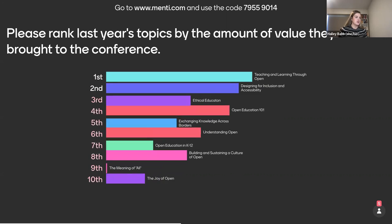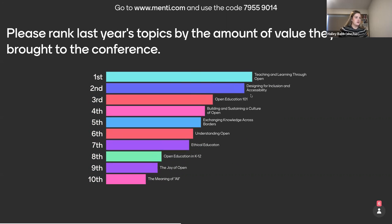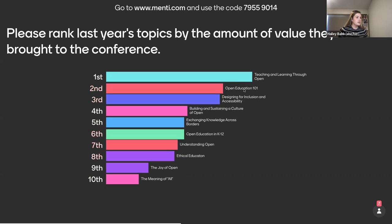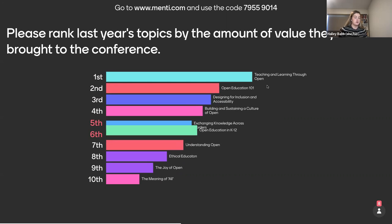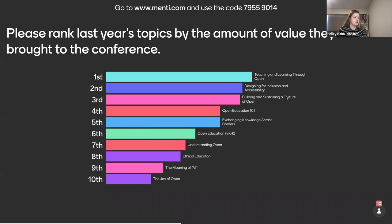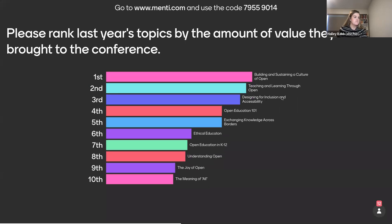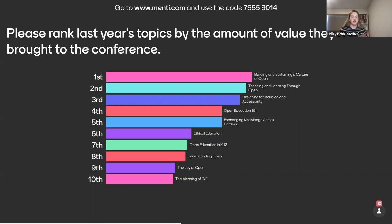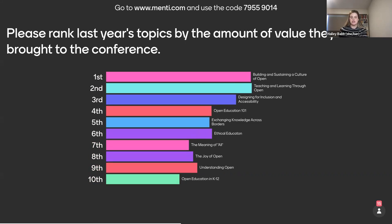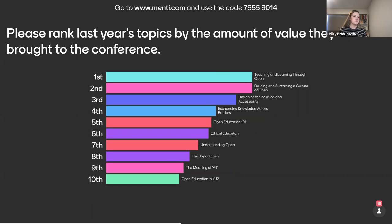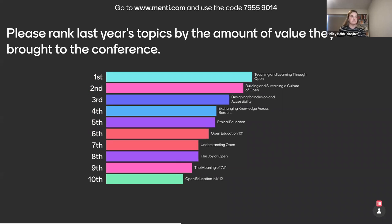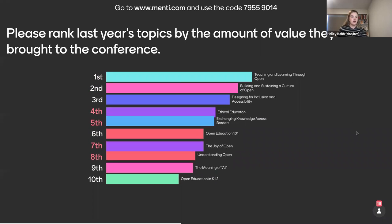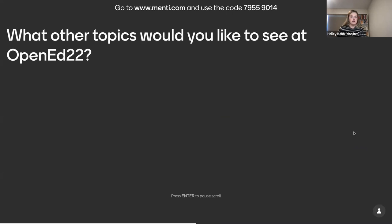So I'll give it a moment just for folks to input their answers. I know that this is a hard decision. A lot of these seem so crucial and so important. We certainly won't be losing any of these topics. We may just bundle some of them together and reduce that down just for readability. Awesome. Okay. So I see some results coming in. So a lot of emphasis on teaching and learning, designing for inclusion and accessibility. This open education 101 topic was really popular last year. Culture of open. I see that's moving a lot as the votes come in. This mentee will stay open for the next 14 days. So we will post the link to this recording as well. You'll still be able to access the mentee. Seeing some really great answers here.